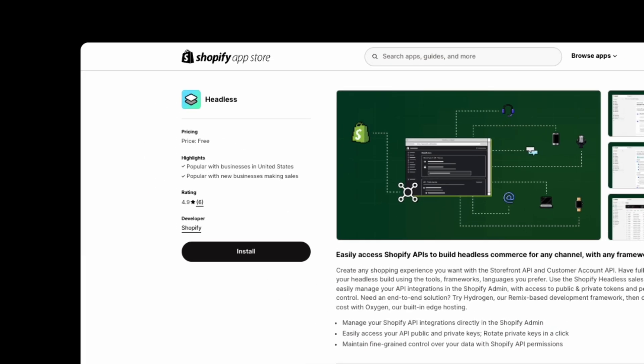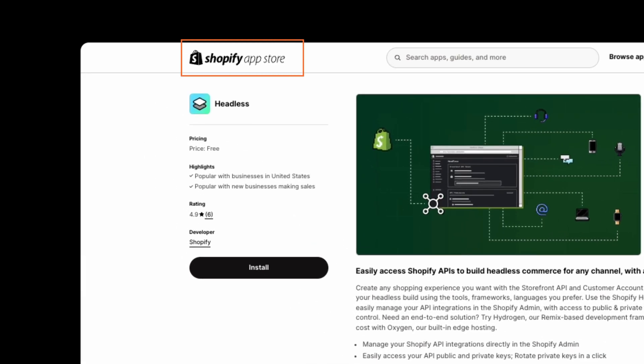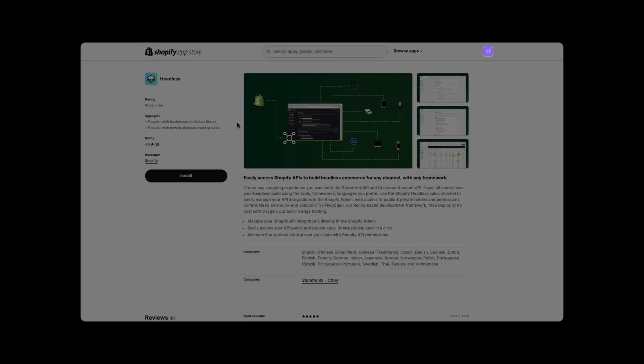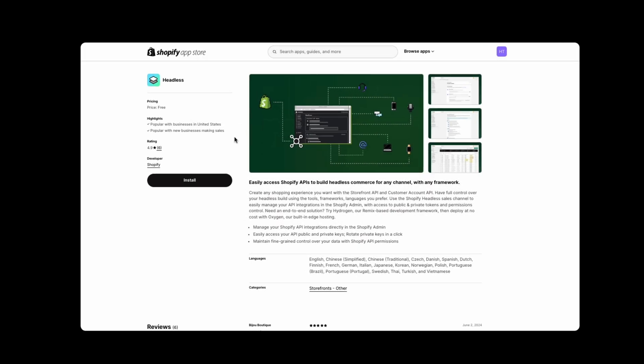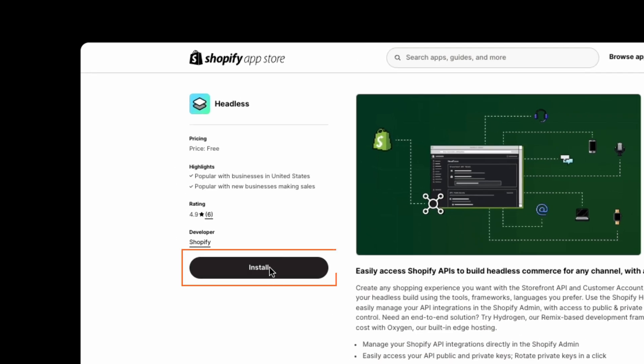To install the app, simply navigate to the official Shopify app store and search for Headless App. Once you've found it, select the Shopify store where you want to install it and proceed with the setup.